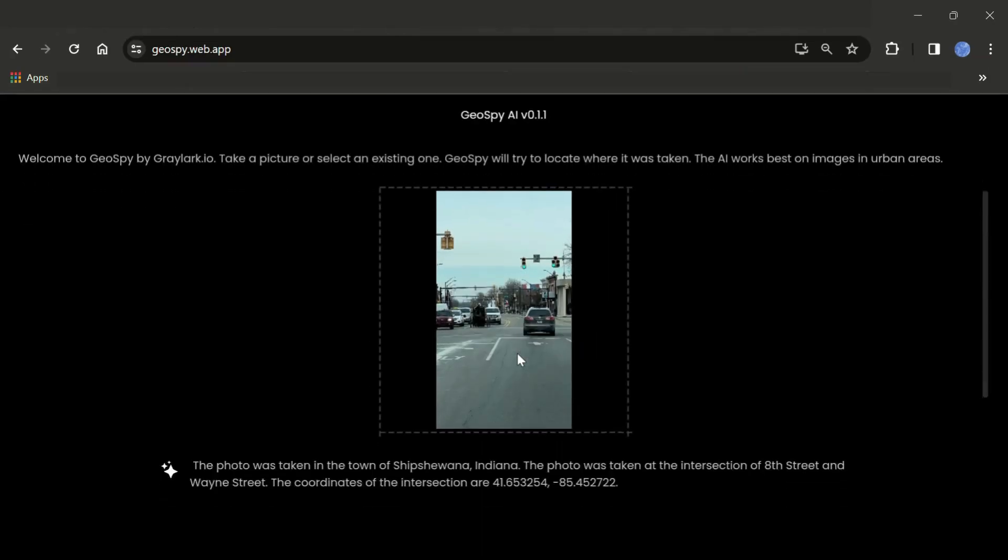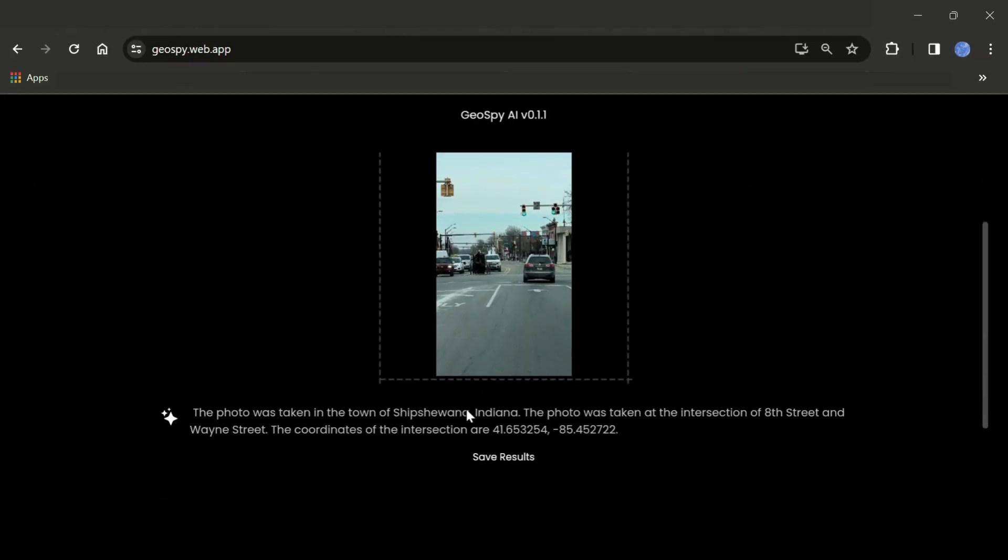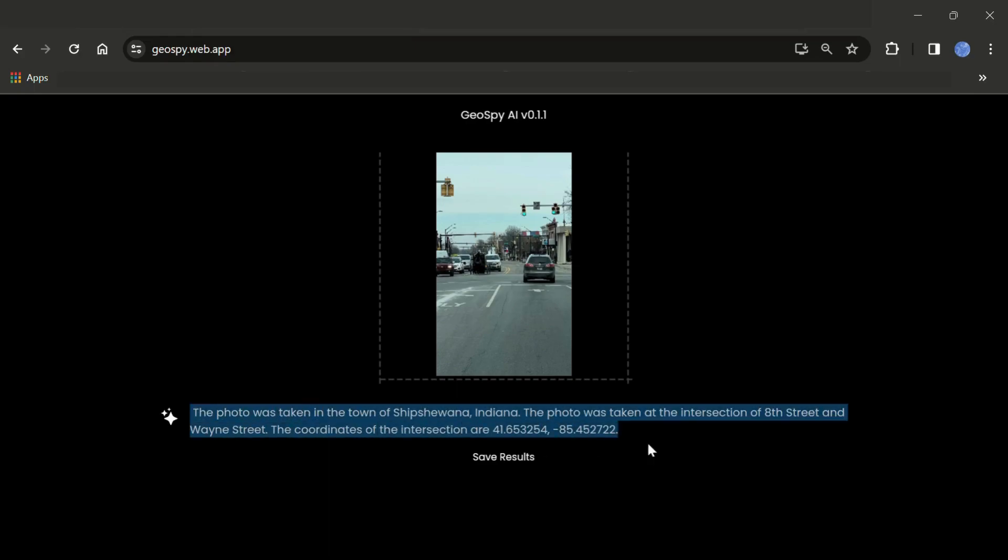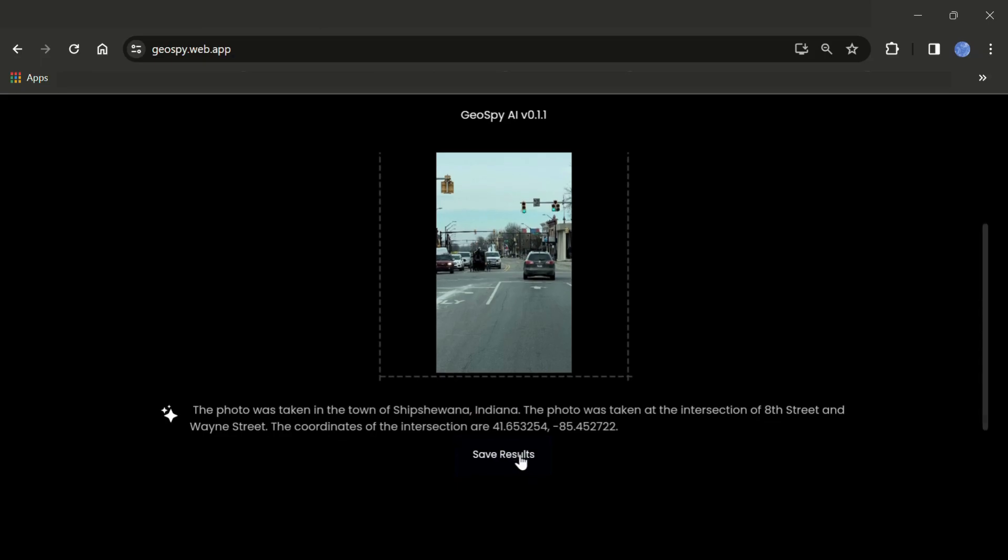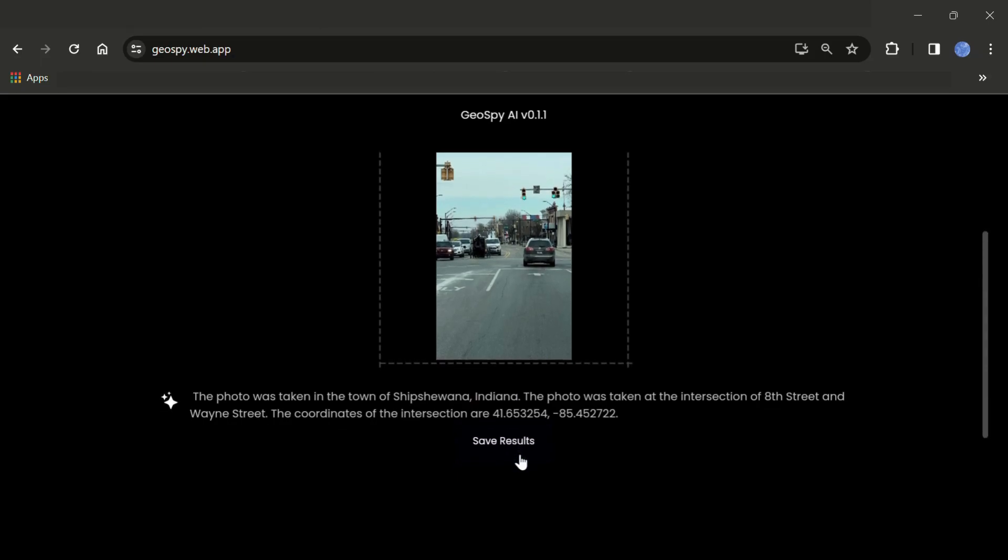So wait for the results and yeah, here we go. As you can see, the result is here. The tool extracted the information about the location. Okay, so here I got the geo coordinates and the location is Indiana and I have an option to save the result. So I know that this place is from Indiana because I have worked with this image earlier.